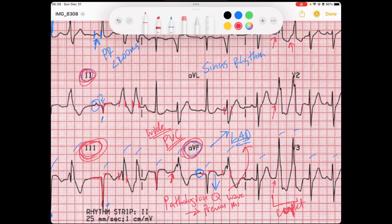In the setting of these pathological Q waves, I would love to compare them to previous EKGs, because this person might be completing their infarction.